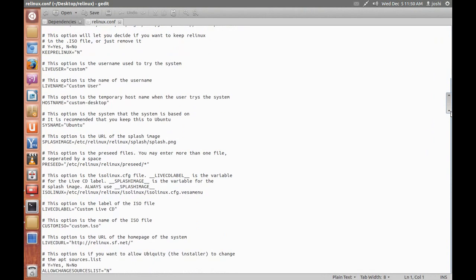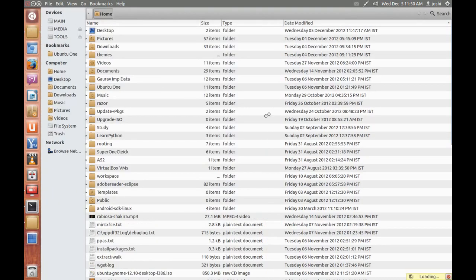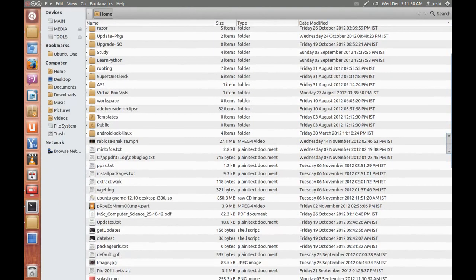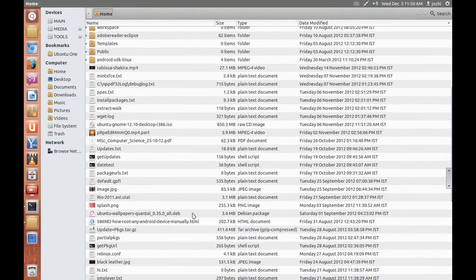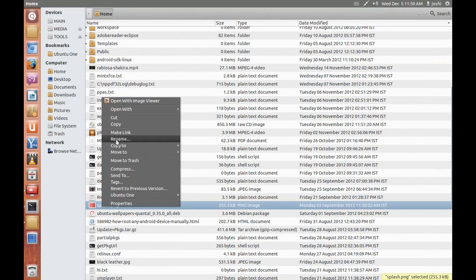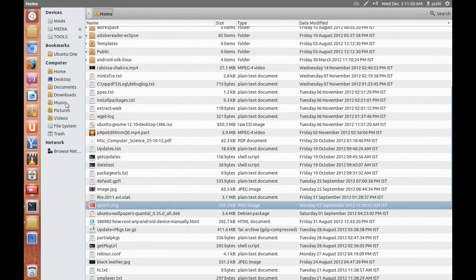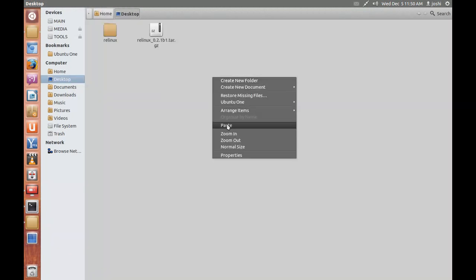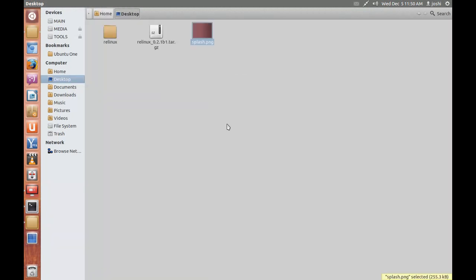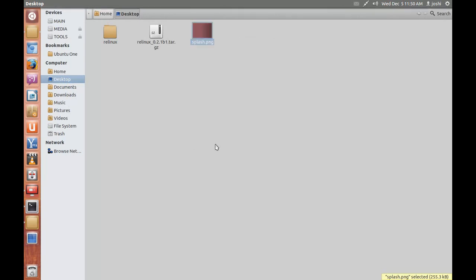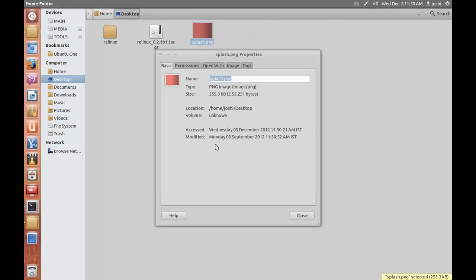All the modes are given here. So I am going to change the splash image, so let's take a splash image. Okay, splash, copy, paste, and copy the path name of the splash image, copy.